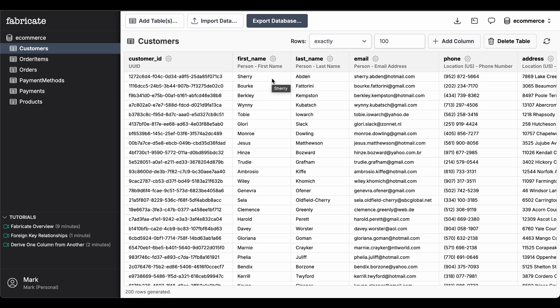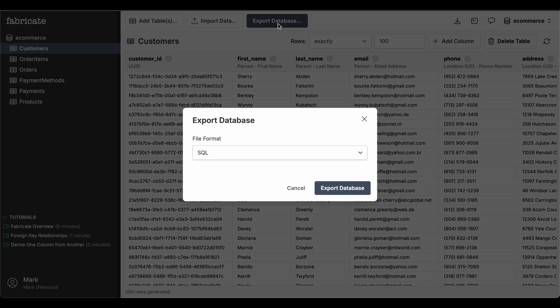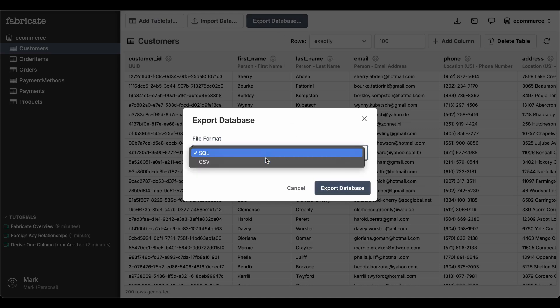Once you're happy with all the column settings, click Export Database to export a full copy of the fake data for your database. You can do that in either SQL or CSV.